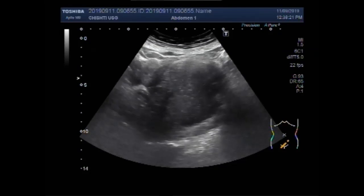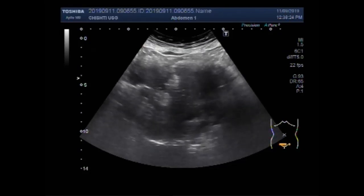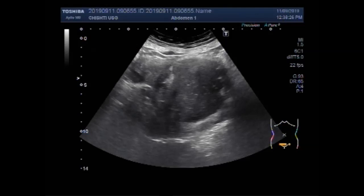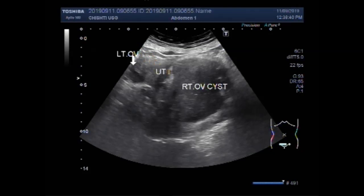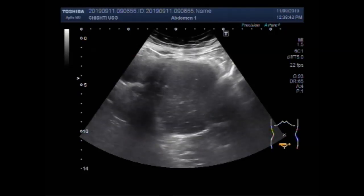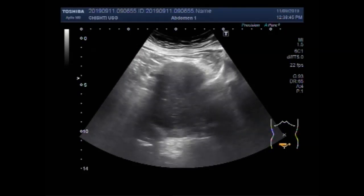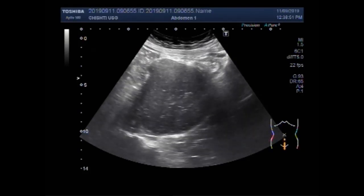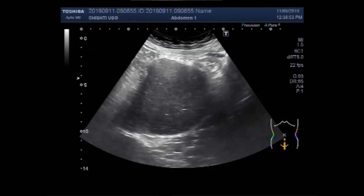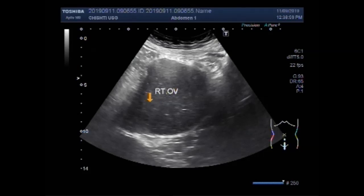The uterus looks echogenically normal. Now you can see this is the right ovarian cyst, and on the left is the uterus. And now you can see this large right ovarian chocolate cyst.